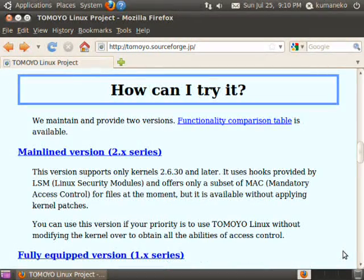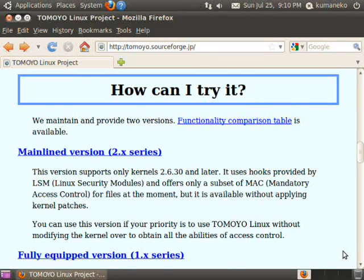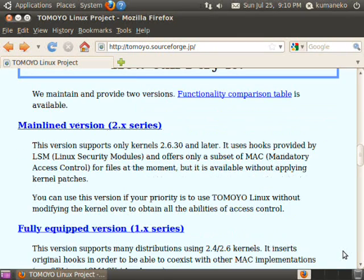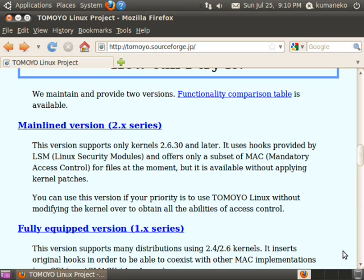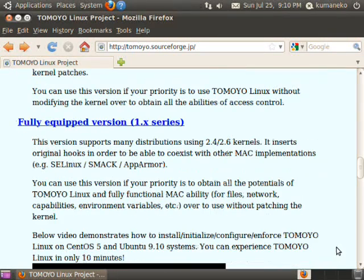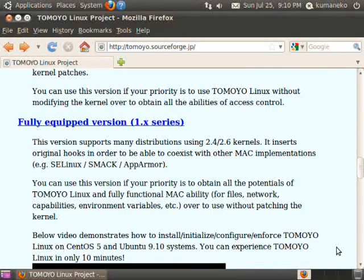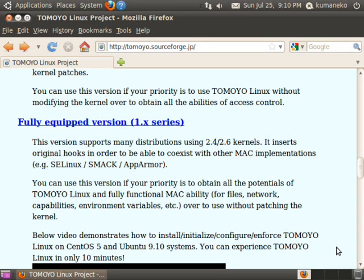Tomoyo Linux has two versions. Version 2 is available for Linux 2.6.30 and later kernels. Version 1 is available for various distributions and versions. This movie uses Tomoyo Linux version 1.